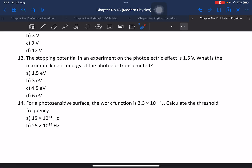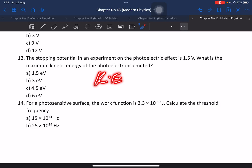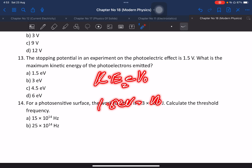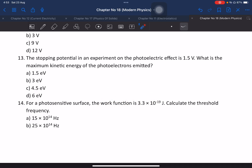Question number 13: In an experiment of photoelectric effect, the stopping potential is 1.5 volts. What is the maximum kinetic energy of photoelectrons? The maximum kinetic energy equals eV, so it is 1.5 electron volts.